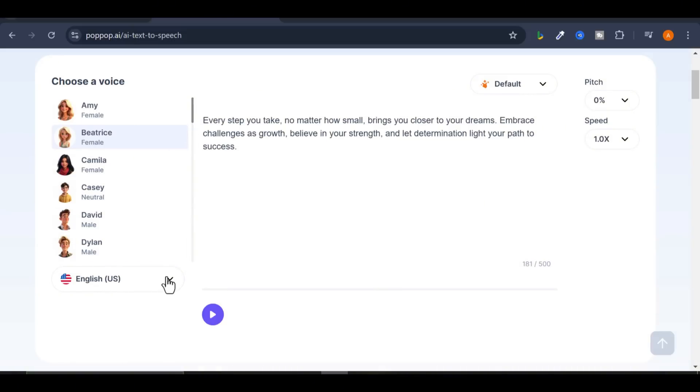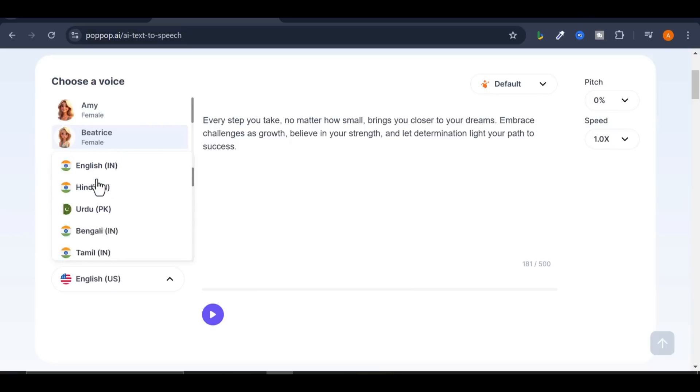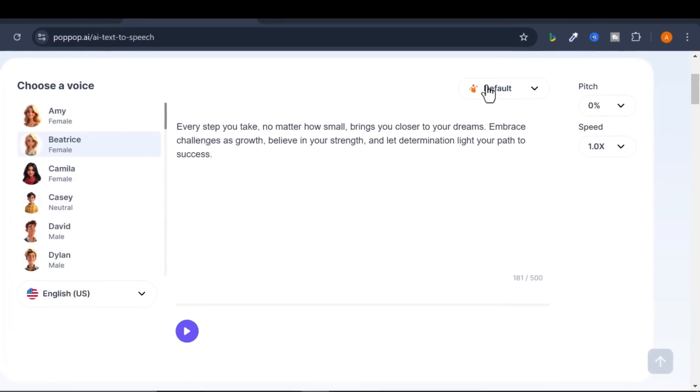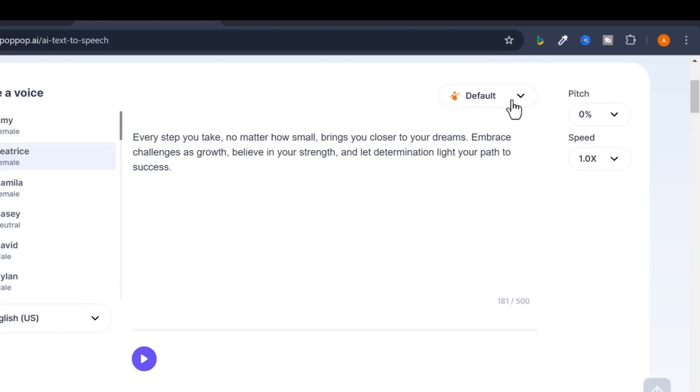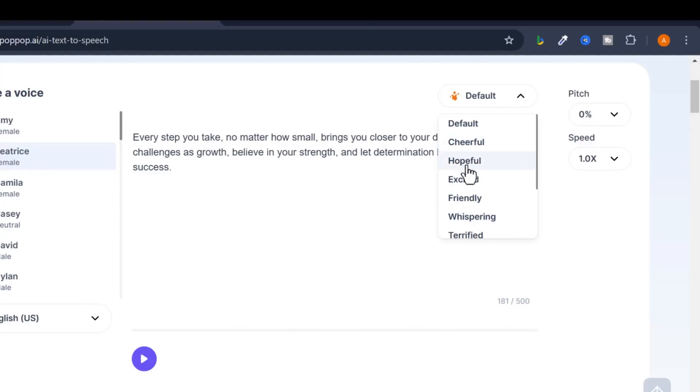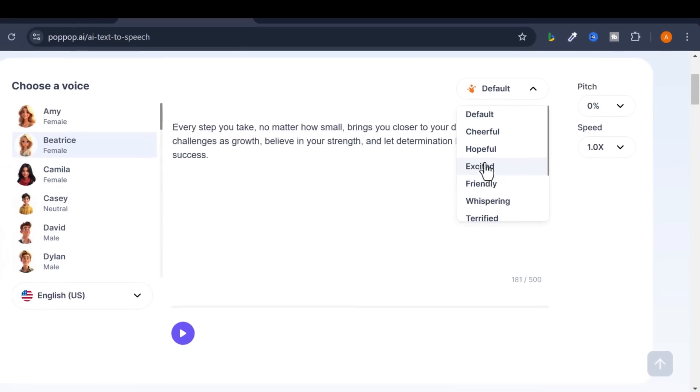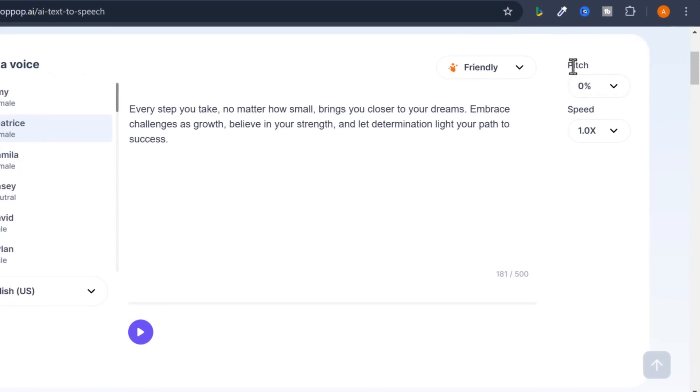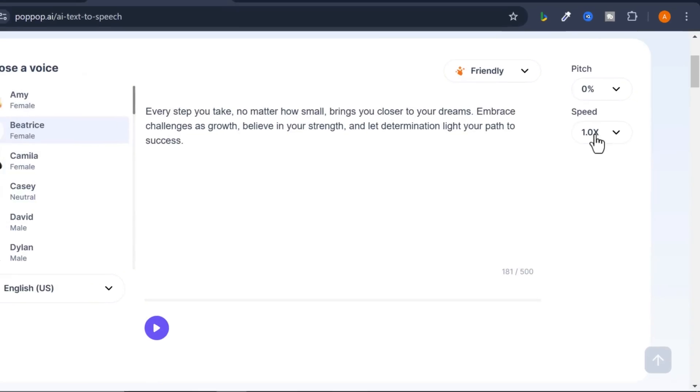Select your language. You can generate realistic AI voices in different languages. Choose your preferred mood. You can set the pitch of the voice and also the speed, but I will leave it just as it is.